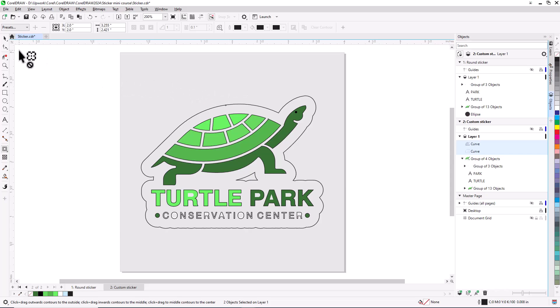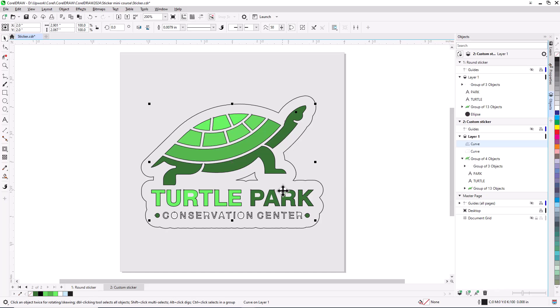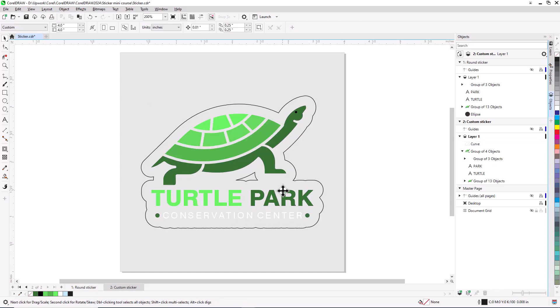Now with the Pick tool active, I can select any segment of the boundary, and press Delete to remove it.